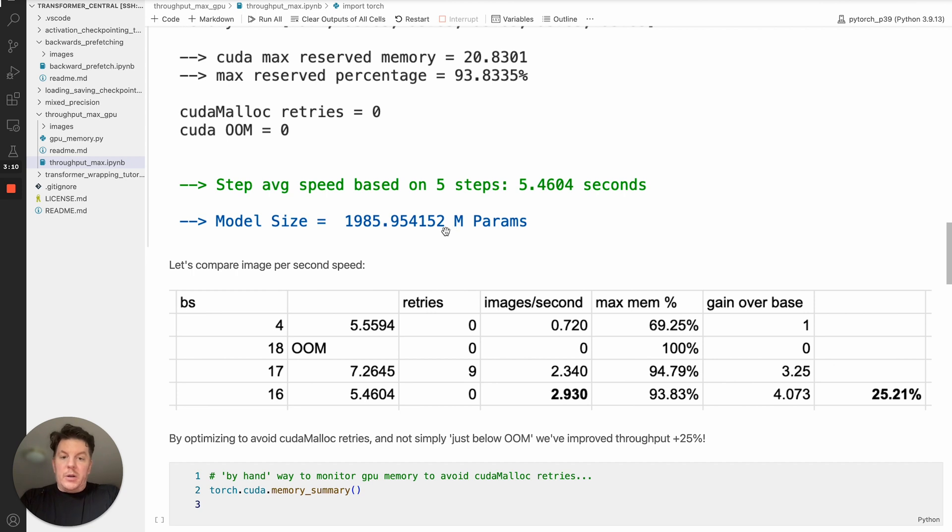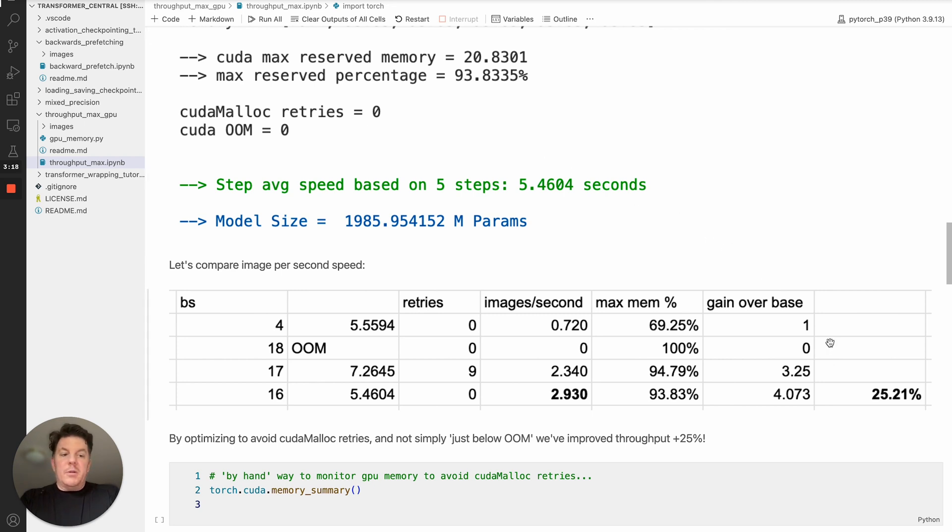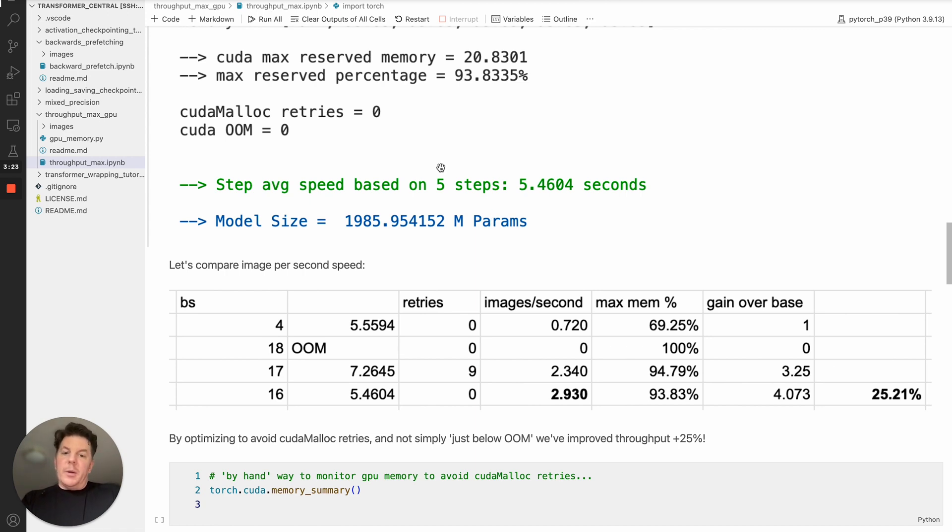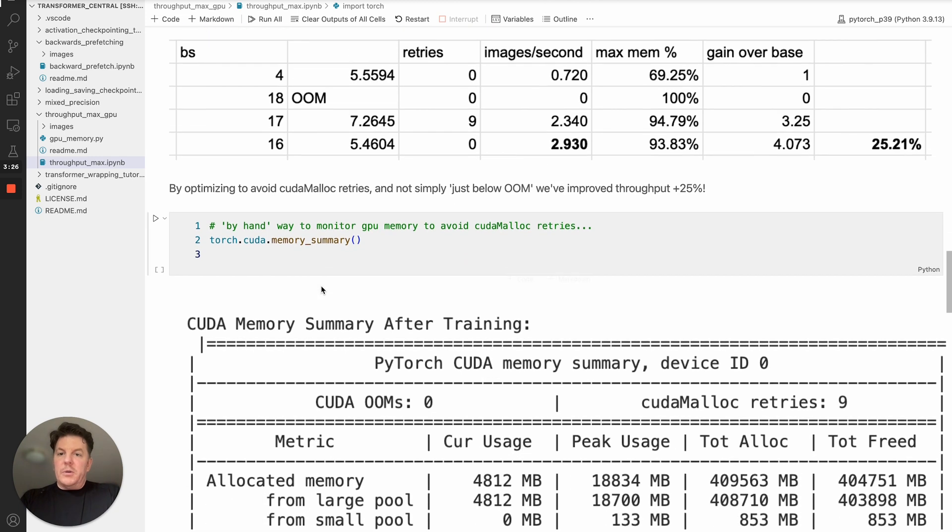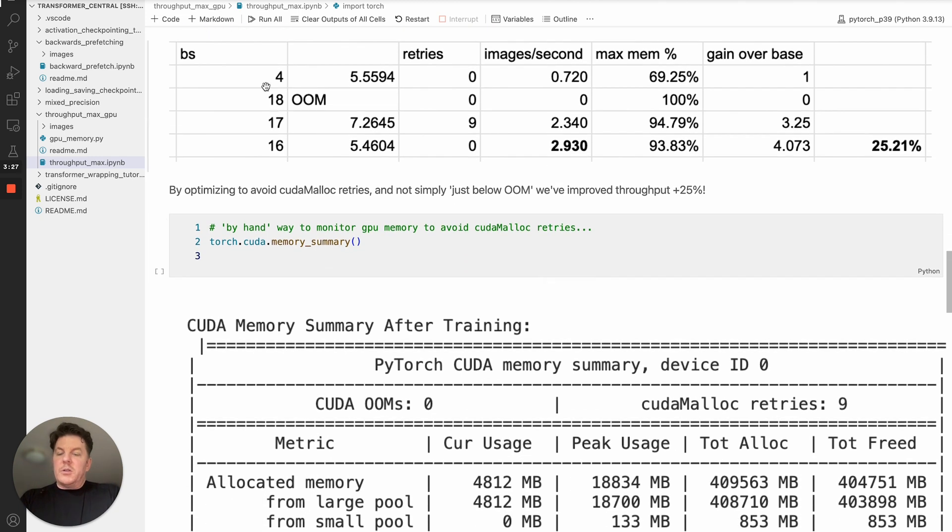So in summary, it's actually a 25% improvement. So by avoiding the cudamalloc retries, we suddenly have jumped our performance or training speed or throughput 25% over the conventional wisdom of just backing off so you're not hitting out of memory. This is a little summary table kind of showing you exactly the details.